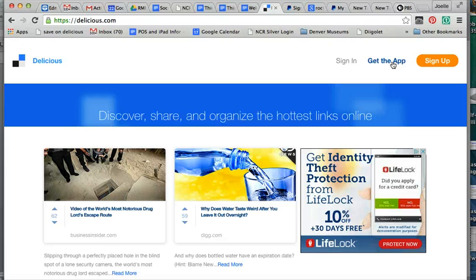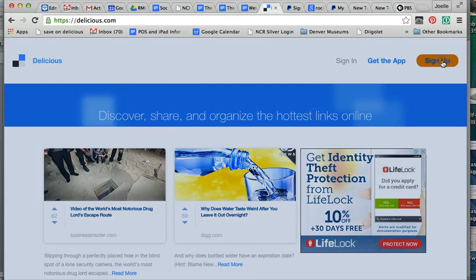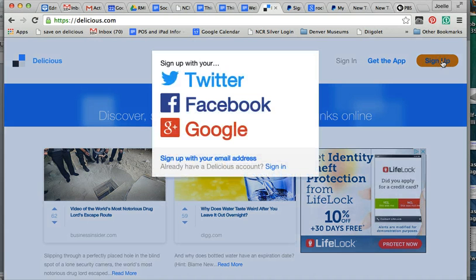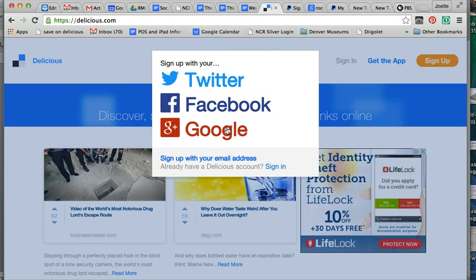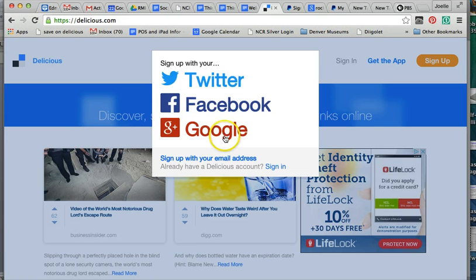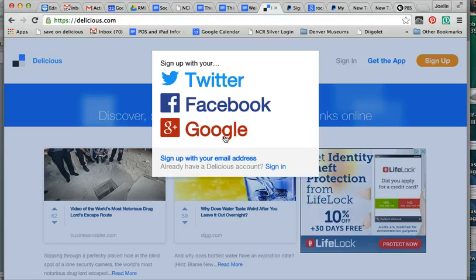To sign up, you simply click on sign up. If you have a Twitter account, a Facebook account, or a Google account, you can simply sign up through one of those. The advantage is that you will now have just one less login.